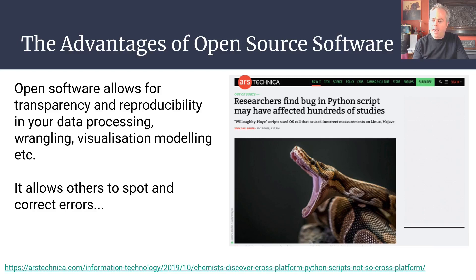So it's all about having that transparency built in. If this particular script hadn't been coded in an open source language such as Python, nobody would have ever spotted the mistake, and papers would probably still be coming out now with the error in them.